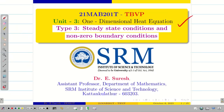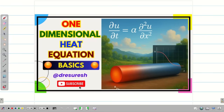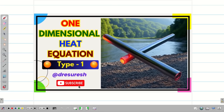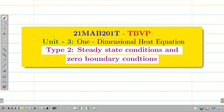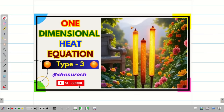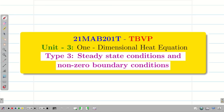Dear students, welcome to the problem solving session on one-dimensional heat equation. In today's session, we are going to deal with Type 3. Those who haven't watched the basic videos on 1D heat equation, go to the playlist and learn the basics. Then watch Type 1 — problems with zero boundary values — and next watch Type 2, that is steady state conditions and zero boundary conditions. In today's session, we are going to deal with Type 3, that is steady state condition and non-zero boundary condition.